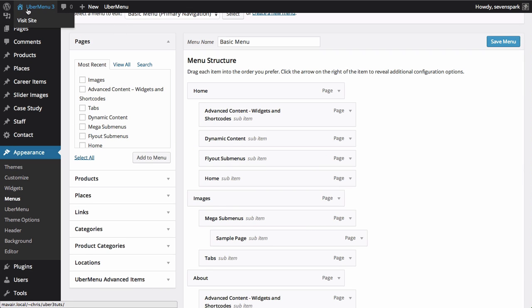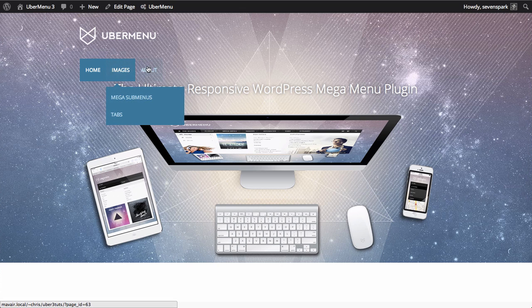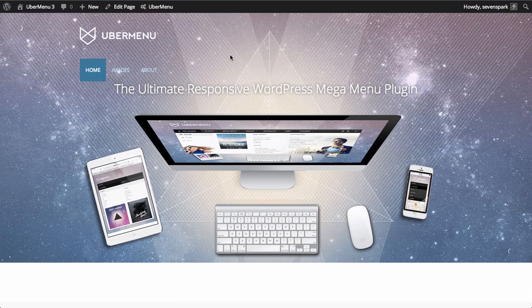If we look at the front end of the site at this point, we'll see that the standard theme menu is still in place. Ubermenu has not yet replaced the theme menu.